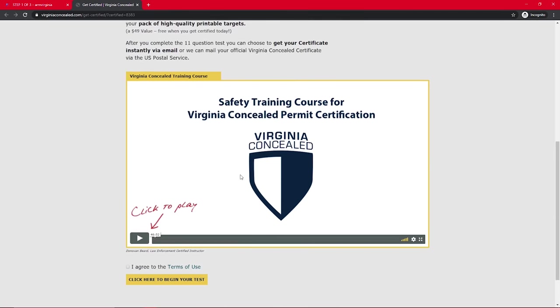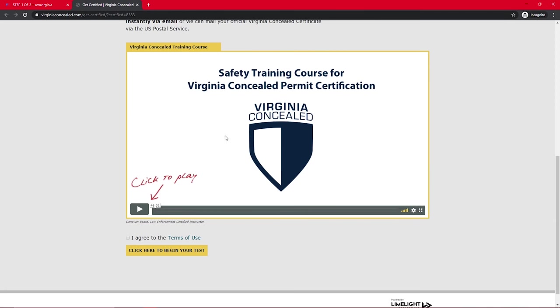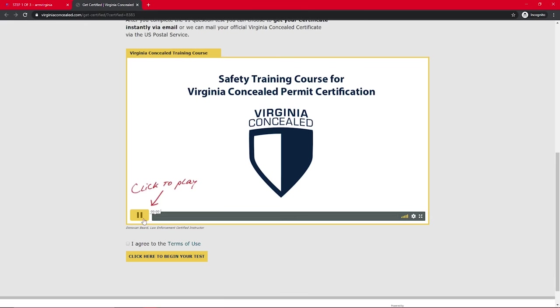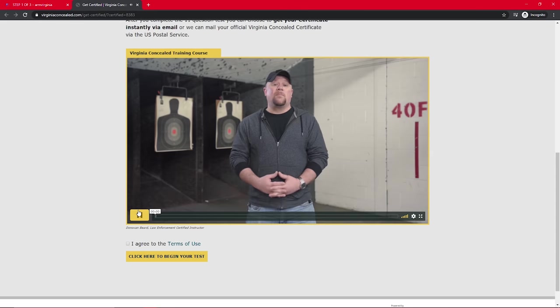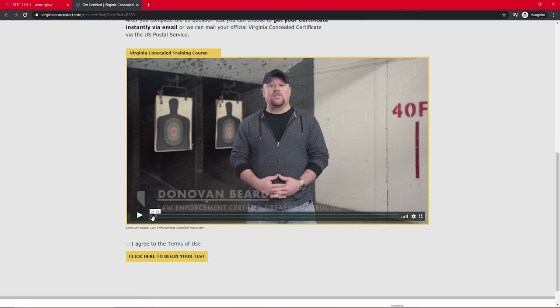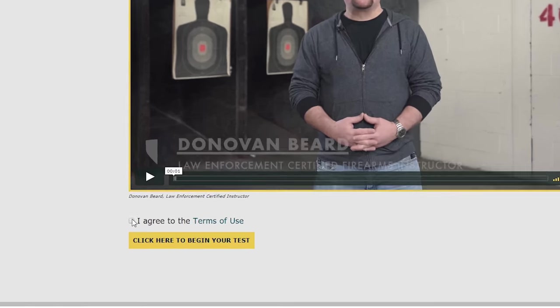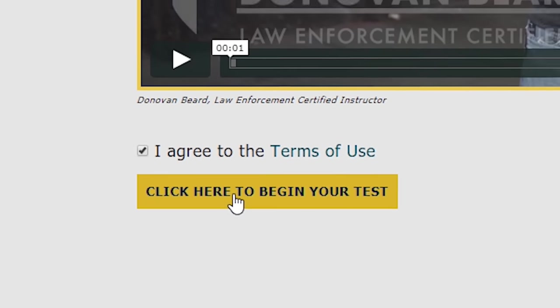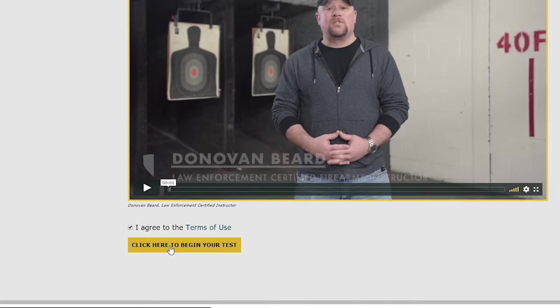So we're just going to scroll to the bottom of the page here, and you'll notice that there is a video right here that says safety training course Virginia concealed carry permits. So this is a 40-minute video, and you're going to go ahead and hit play on that. Watch the whole video, and then at the end of that, you can click here and say, I agree to the terms of use. Click here to begin your test.